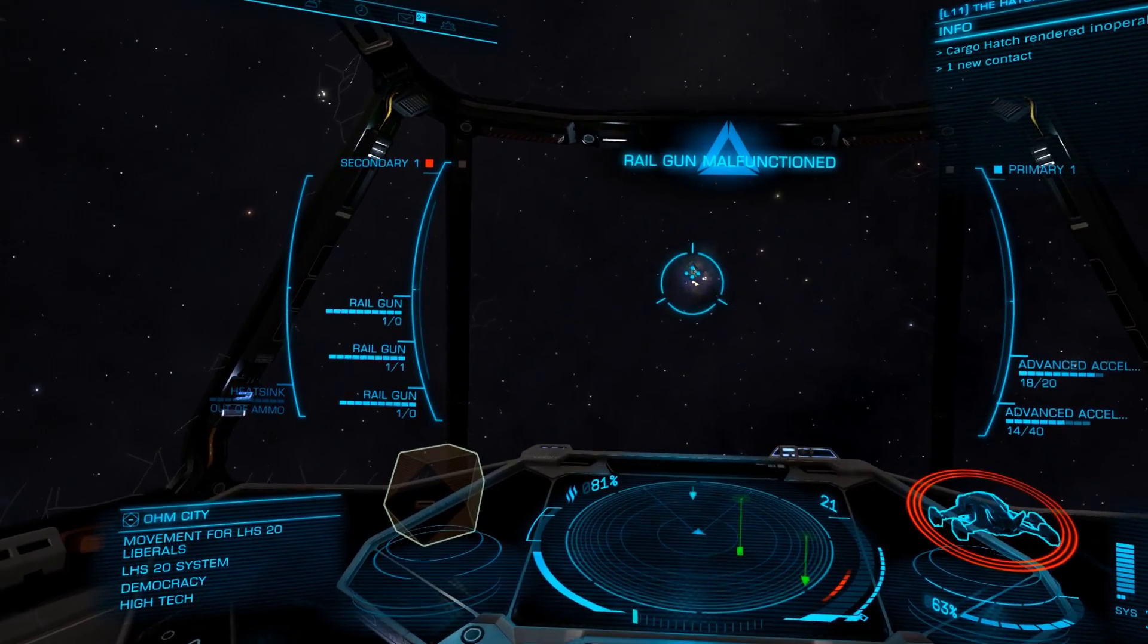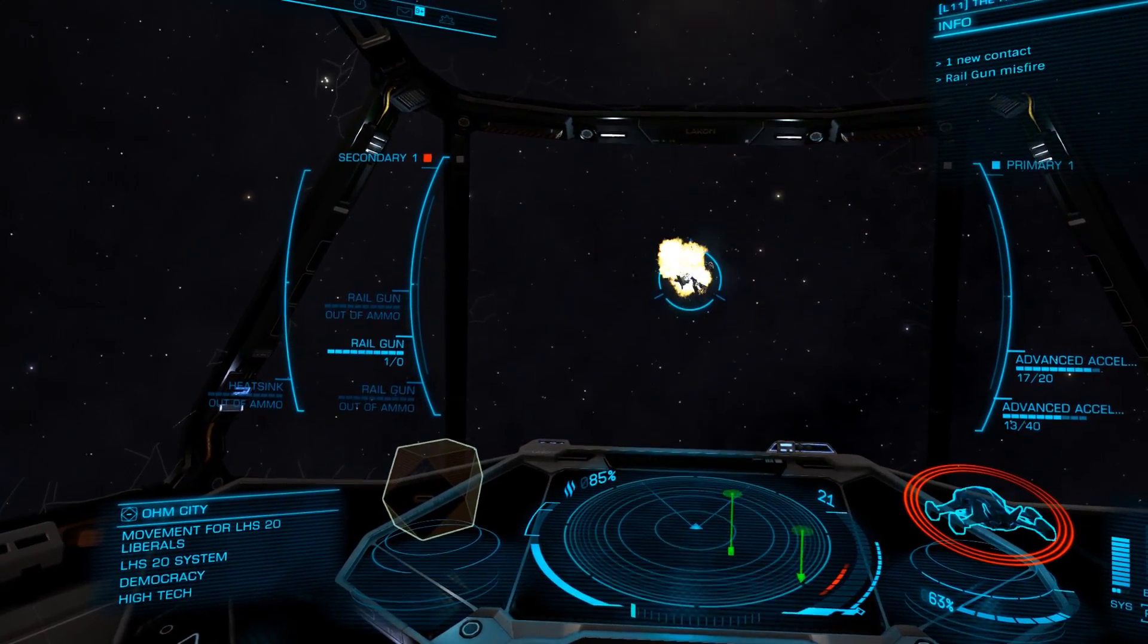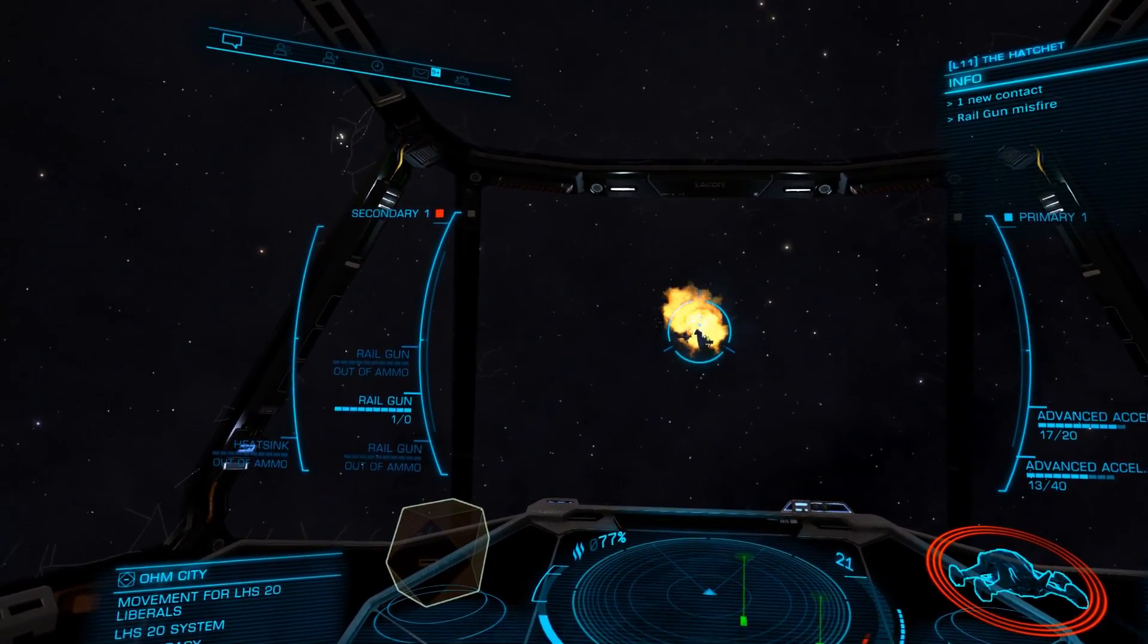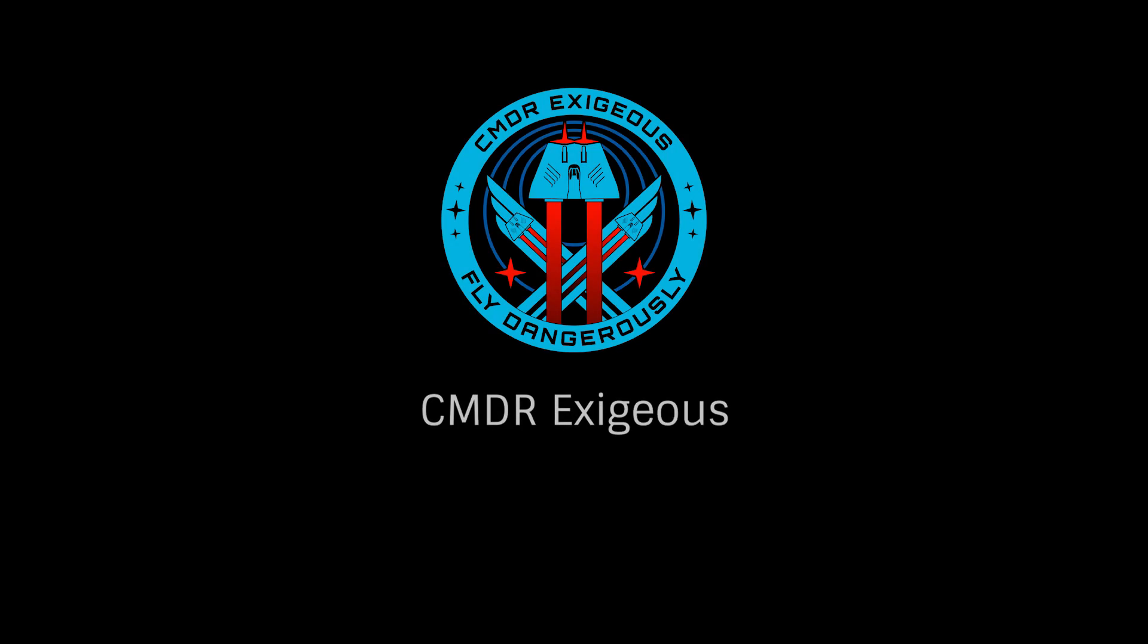Hopefully, this quick look at EDMC will make your gameplay that much more efficient. Once again, this has been Commander Exegius, reminding you to fly dangerously and thanks for watching.